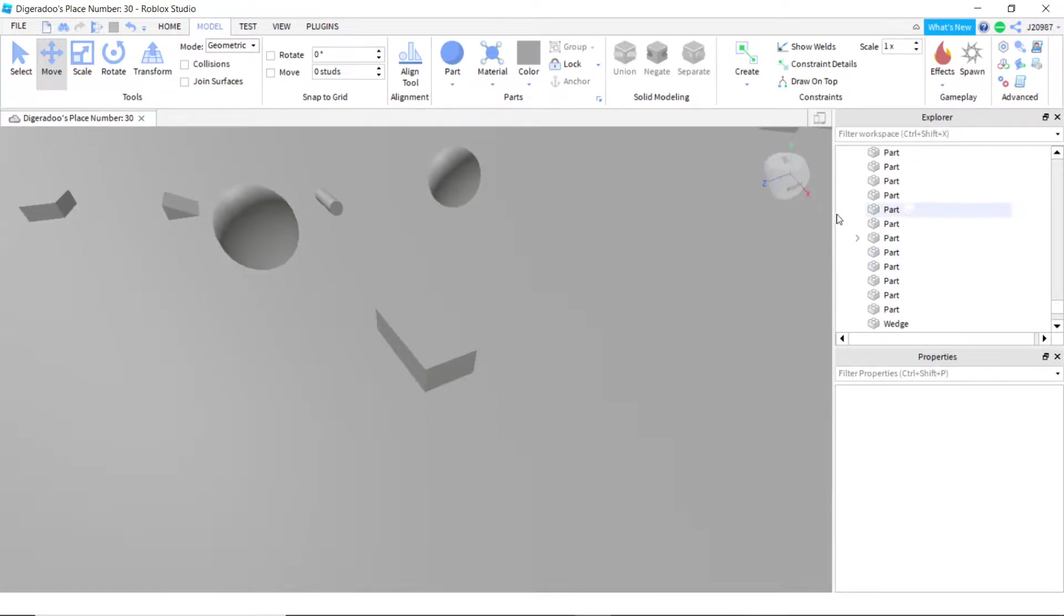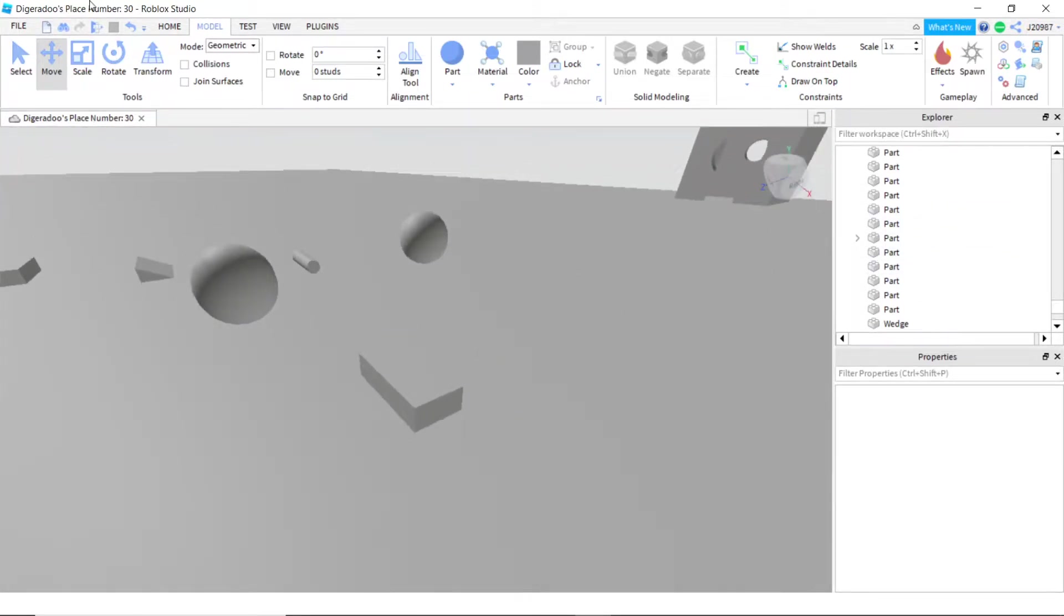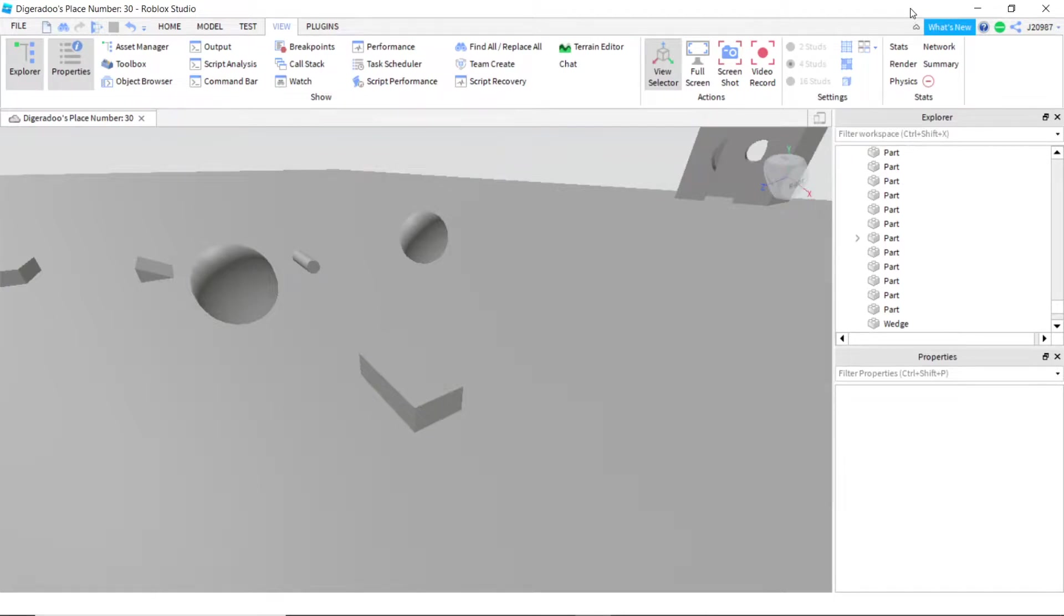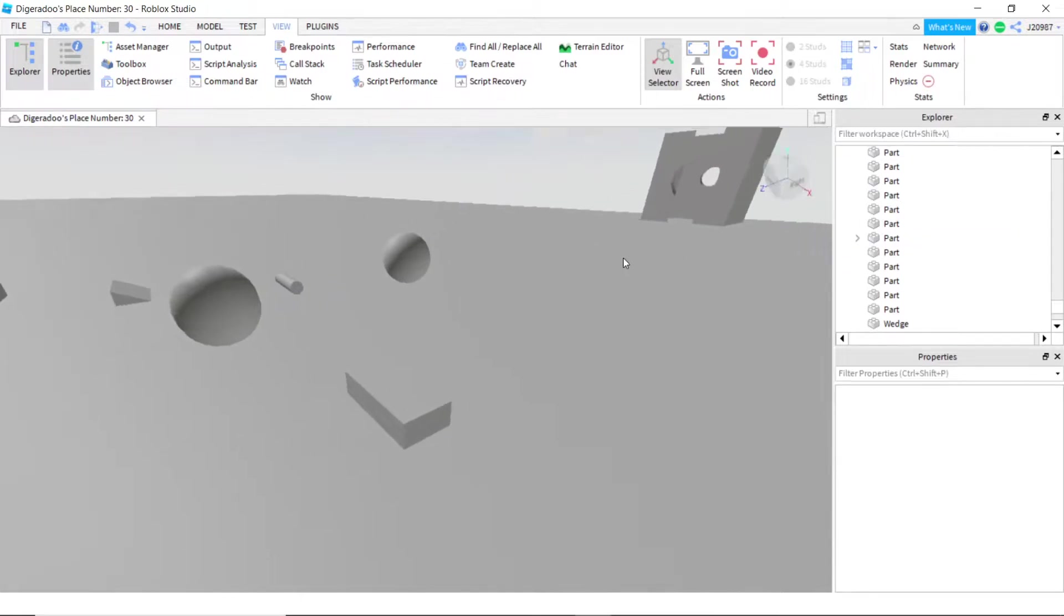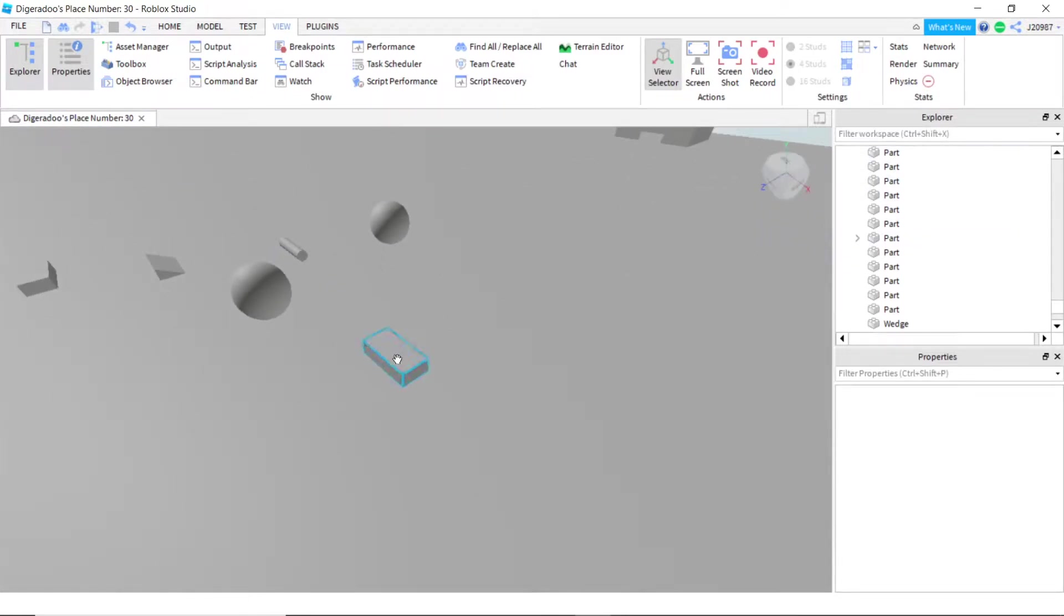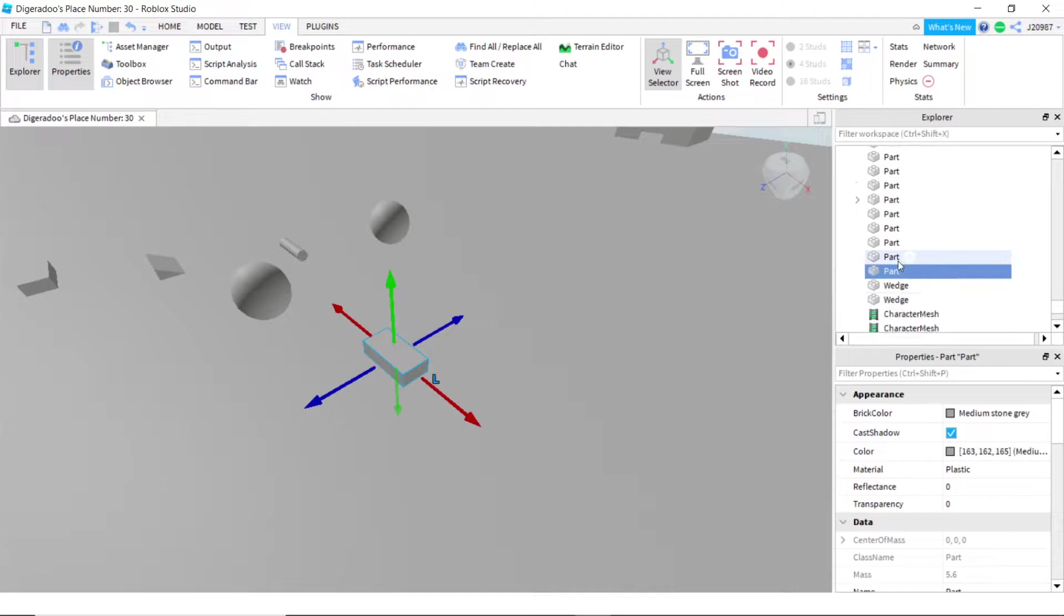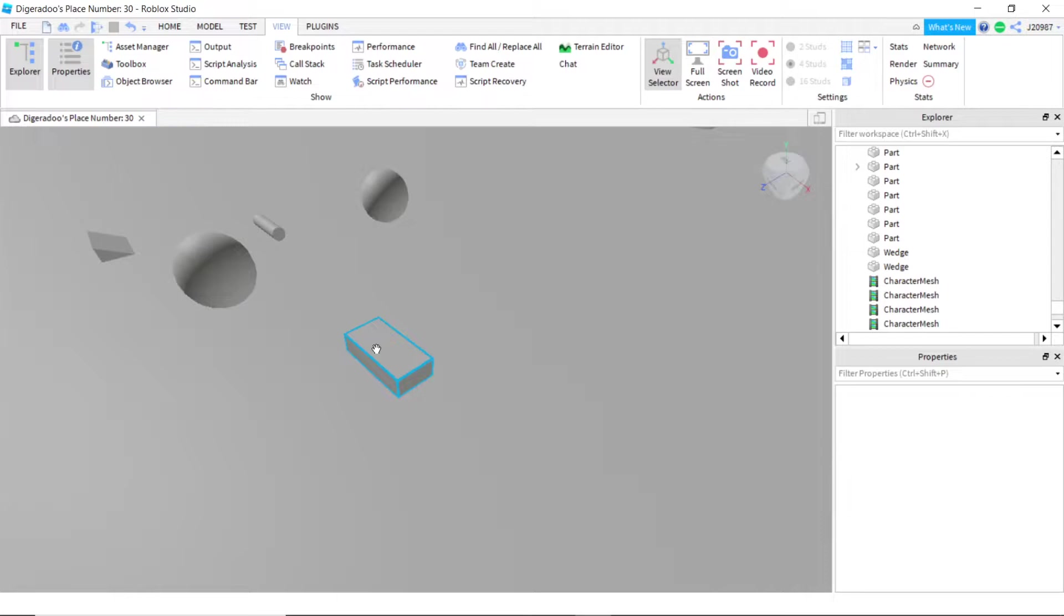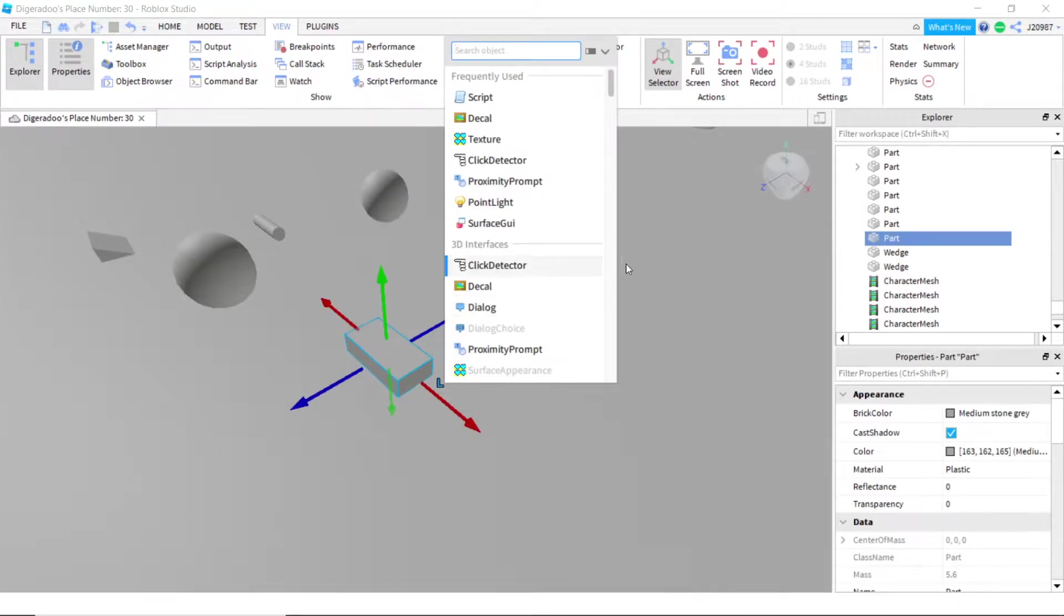Once you got this open, the way you get this open is by going into the view tab and looking for explorer and properties. If you're on computer, if you have your Roblox Studio full screened, they will be right here, the largest buttons. Once you have them open, select your part, and you can either click this little plus button over here to have this tab appear, or you can right click this and click insert object.